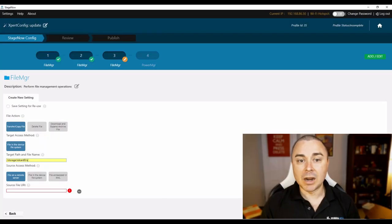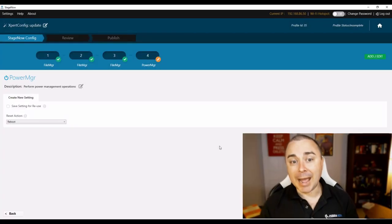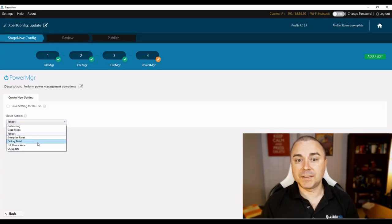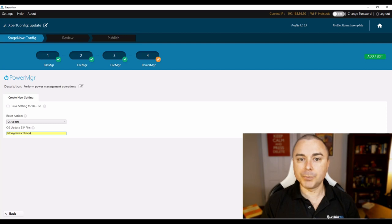Now, back in Stage Now, this is the third file that we're going to copy over to the device. You'll notice that I'm still using /storage/sdcard0 as my destination folder. If we're dealing with much older operating systems, we might need to vary this path, but for now I'm going to stick to my favorites. Now, in the Power Manager step, we're just going to set the reset action to OS update, and we're going to point to the .upl file that we just copied instead of an OS update zip file.